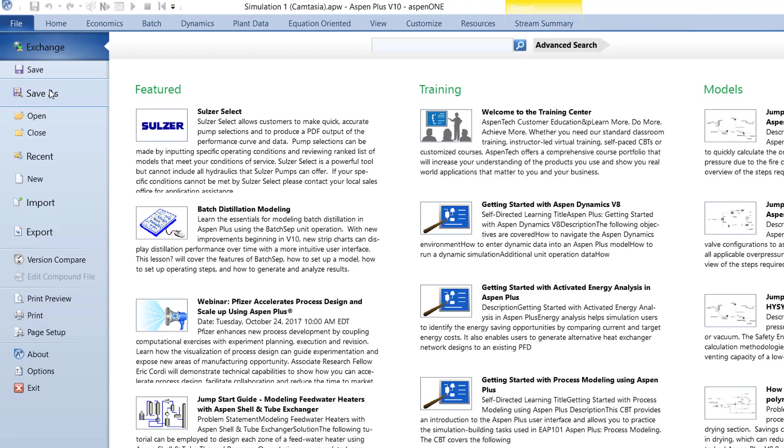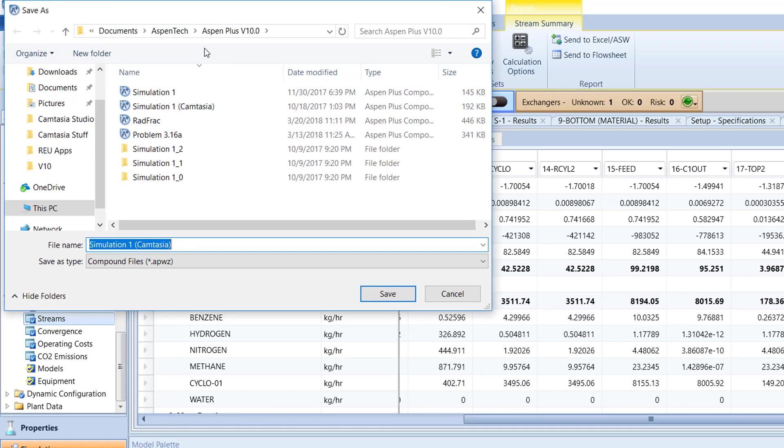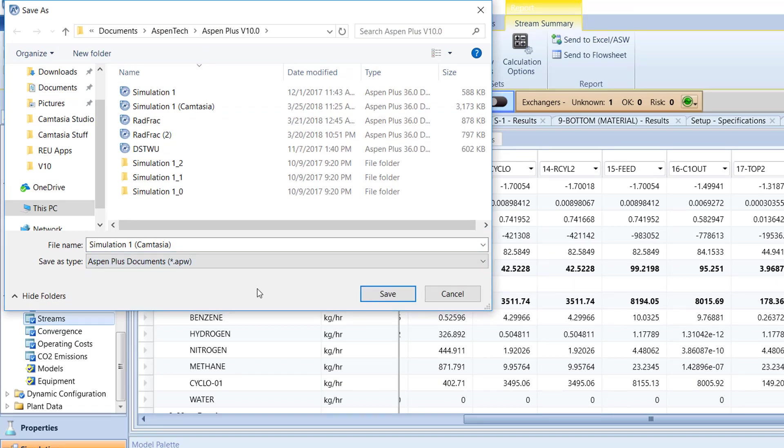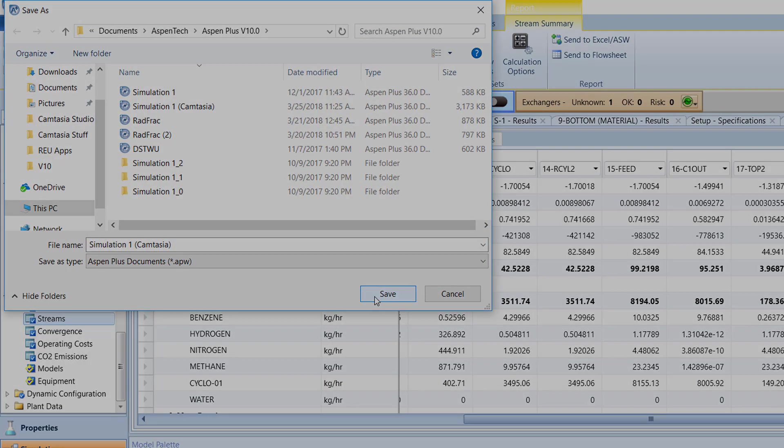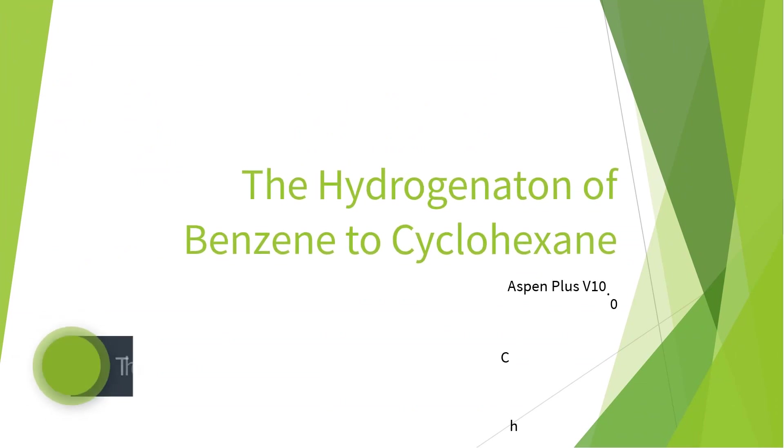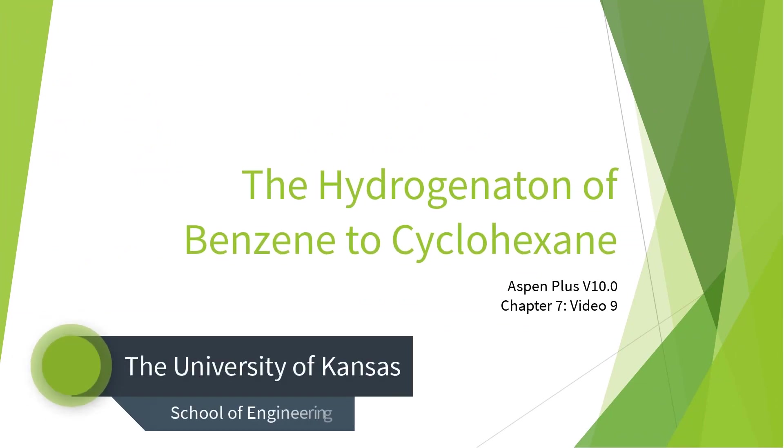Finally, save the model. This concludes the Hydrogenation of Benzene to Cyclohexane series for Aspen Plus Version 10. Please look out for more video tutorials on Aspen Plus, and thanks for watching.